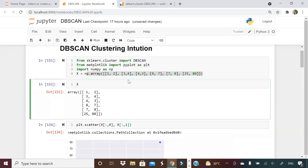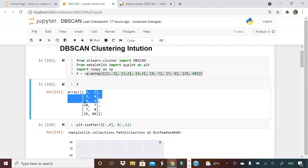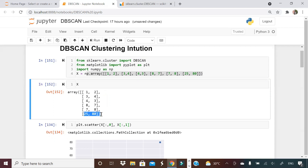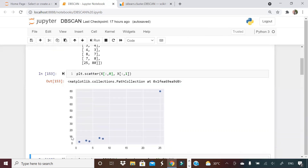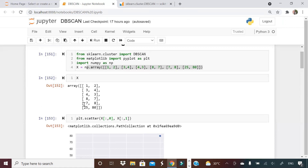By looking at this X, what do you feel? If I give it to a clustering algorithm, how many clusters will be formed? So there are three points close to each other — hence I'm assuming there will be one cluster for these. Then 8, 7 and 7, 8 — maybe one cluster for this. And one data point I have knowingly put far — I want to see if this goes as noise. If I plot X, you can see three points together here, two points together here, and one point is very far. DBScan clustering will try to find the density of points — wherever more density is there, it will say that it is one cluster, based on core point, border point, noise point, epsilon, and minimum sample.